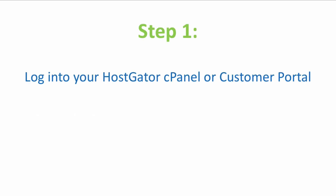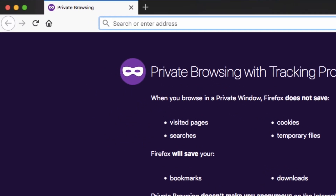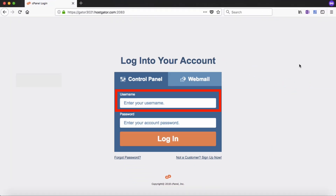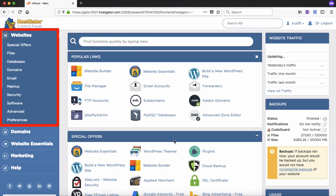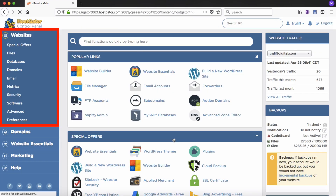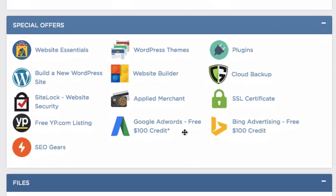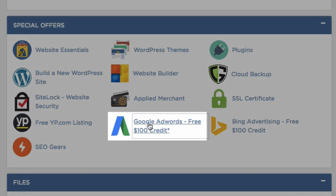The first thing that you want to do is to log into either your Hostgator cPanel or your customer portal. To log into your cPanel, put your unique control panel URL in the URL field and hit enter. Then enter your username and password and click login. This will take you to the website section by default. Simply scroll down to the special offers area where you will find your Google AdWords free $100 credit link. Simply click on that.